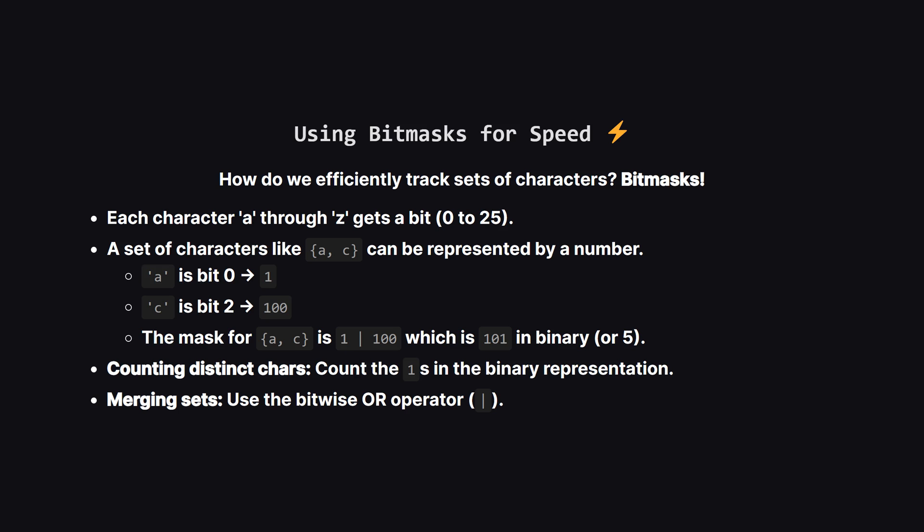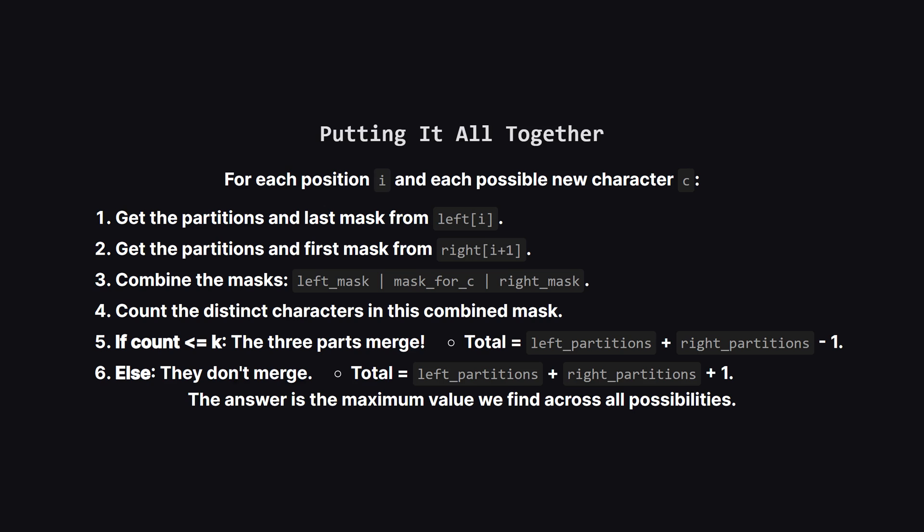To keep track of which unique characters are in a partition, we can use a clever trick called a bit mask. Think of it as a set of 26 light switches, one for each letter. If A is in our partition, we flip the first switch on. If C is there, we flip the third switch on. This gives us a single number that represents the entire set of characters. Counting unique characters is just counting how many switches are on. And merging two sets of characters is as simple as a bitwise OR operation, which is incredibly fast.